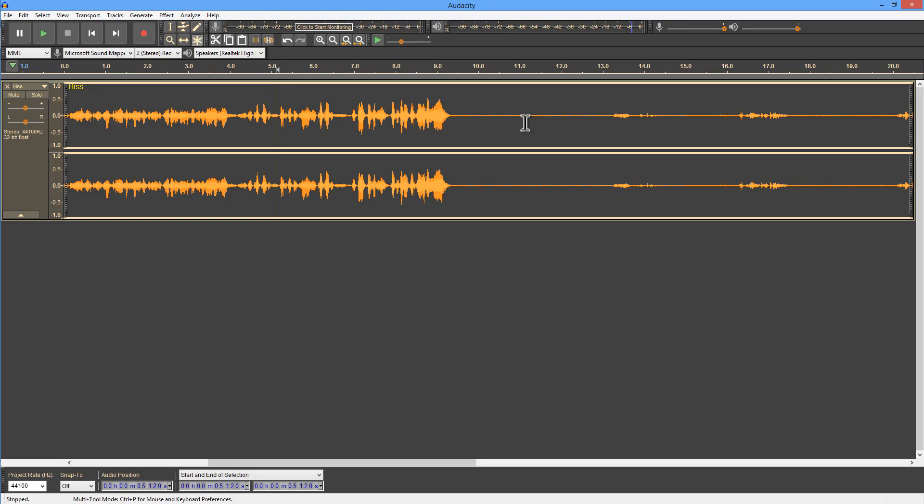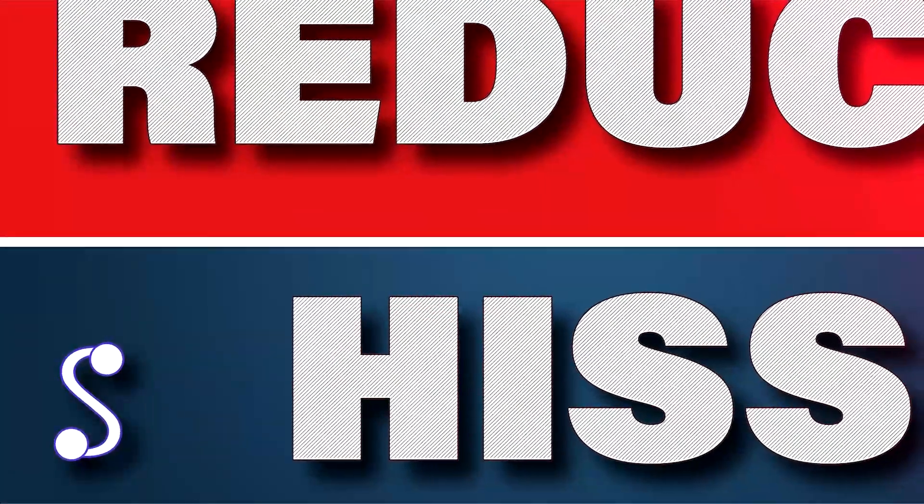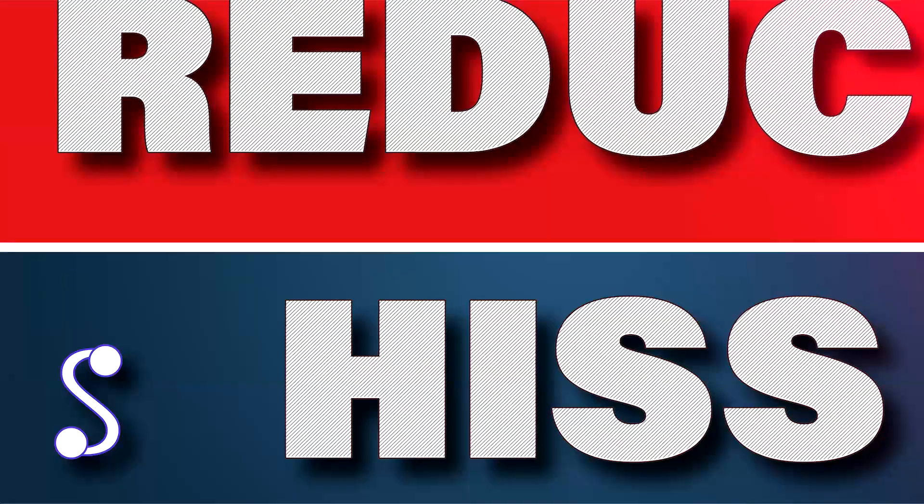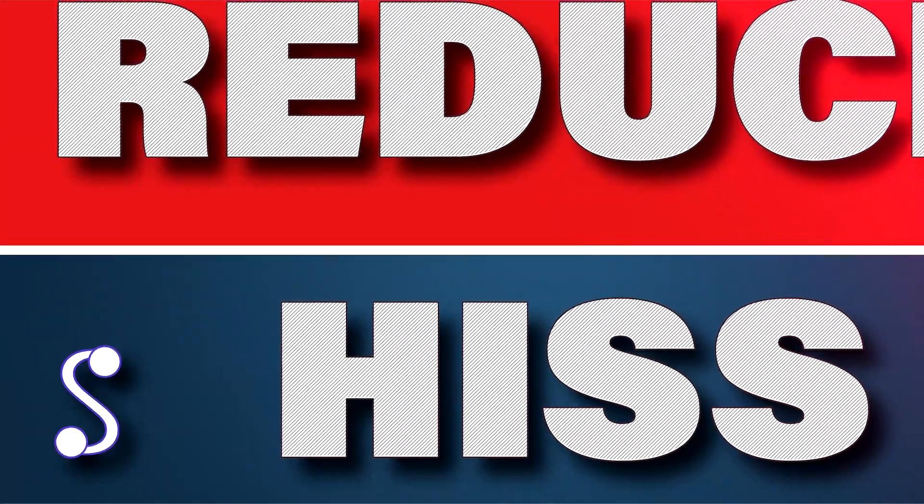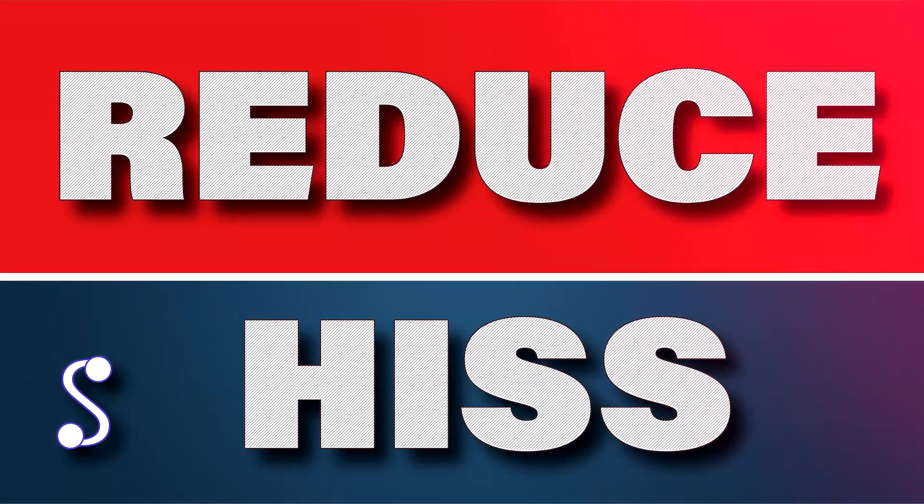I hope you found some of that useful. If you did, hit the like button, share the video, subscribe for more videos. Thanks for watching. Bye.